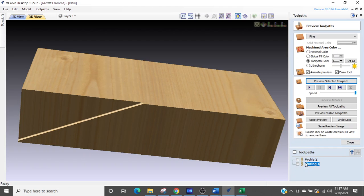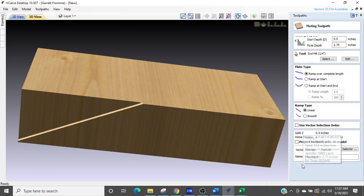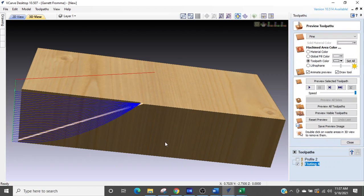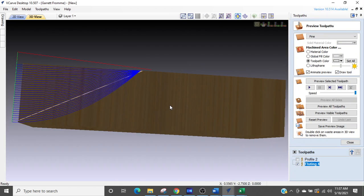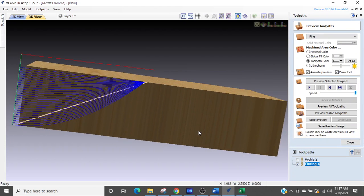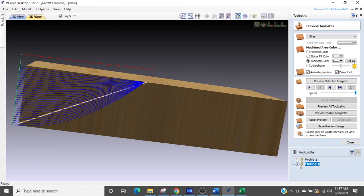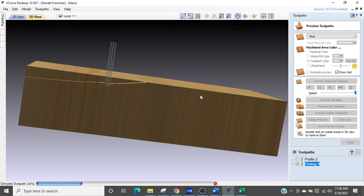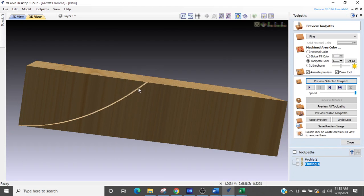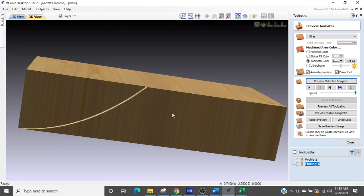If I go back into that toolpath and I select the smooth ramp with the same setting, I calculate that. And now the toolpath is concave. I'll reset that. I want this arc to come outward and I can't figure out how to make that arc come outward.